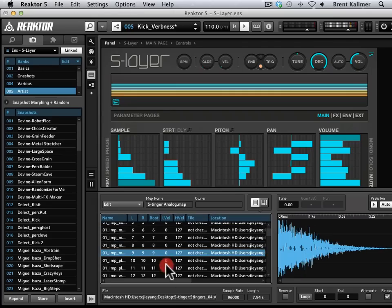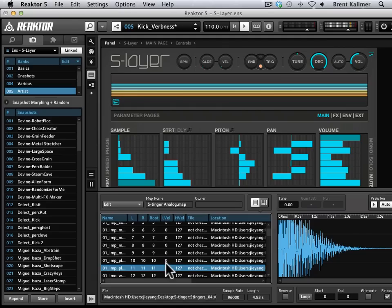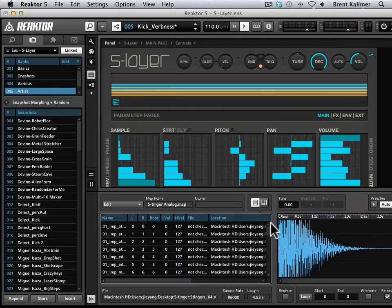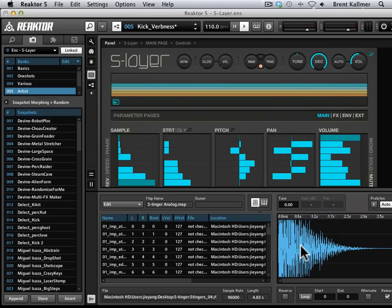Very explosive, kind of aggressive FX-type samples, great for movie scoring, video game-type stuff. Very big, huge, explosive sounds. So now I have the samples in here, and now what I want to do is load the snapshots that Digimonk has designed to go with this.